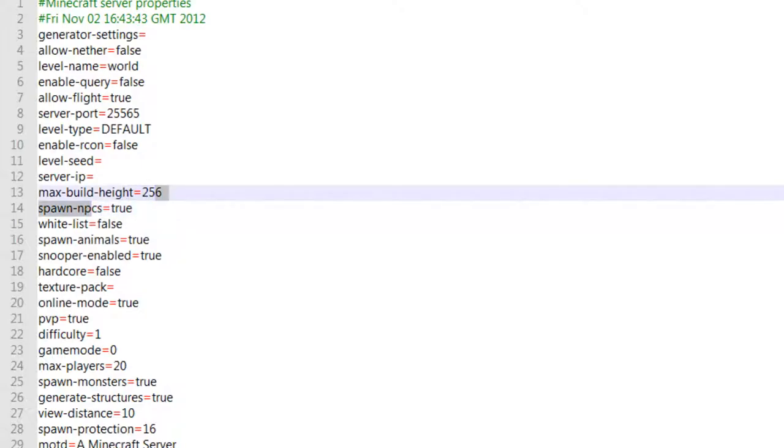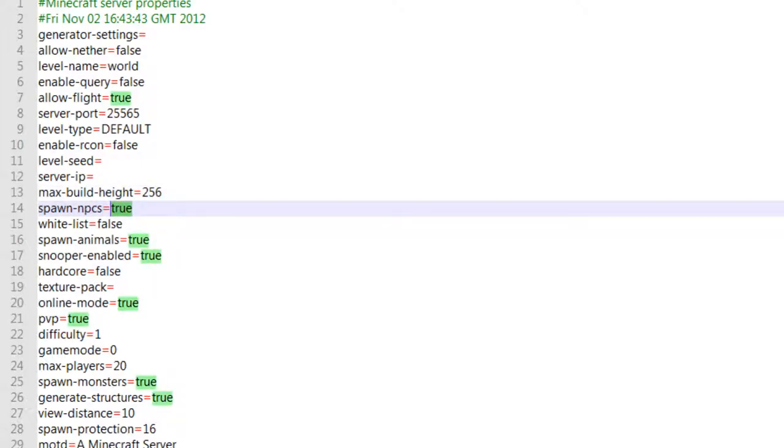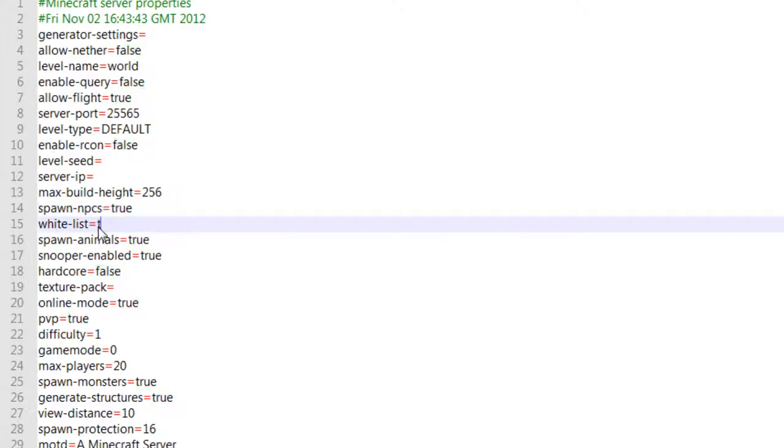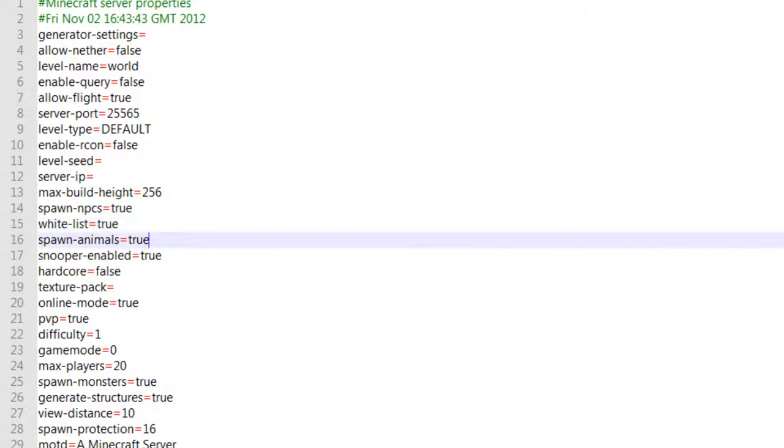Spawn NPCs true, that is to spawn the villagers. Whitelist, I actually want to make this true because I don't want random people joining my server whenever they want. Spawn animals, I want that to be true.